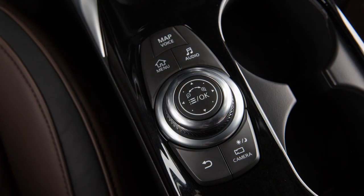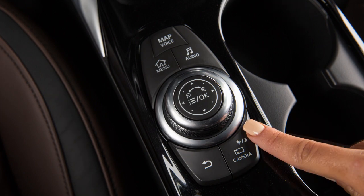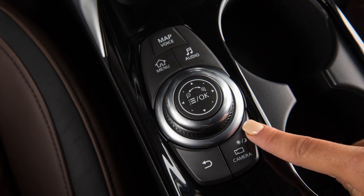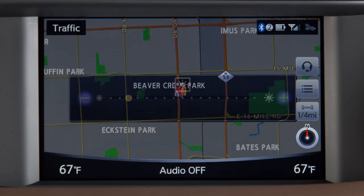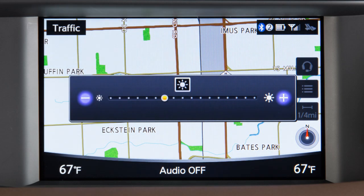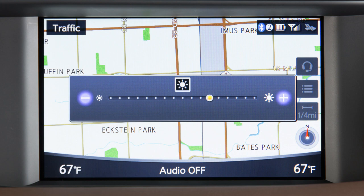On vehicles with the Around View Monitor system, press and hold the button to change the display mode or adjust the brightness.